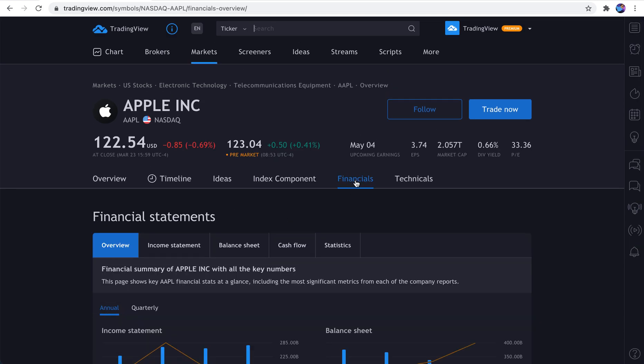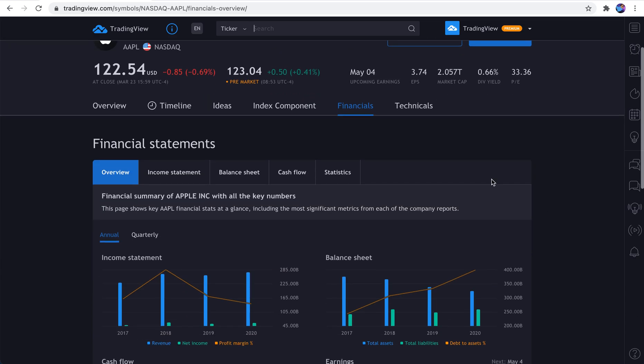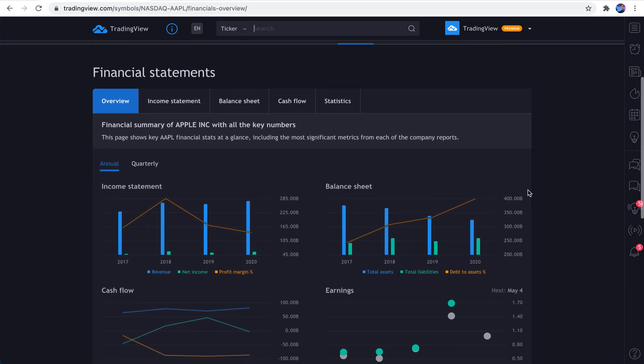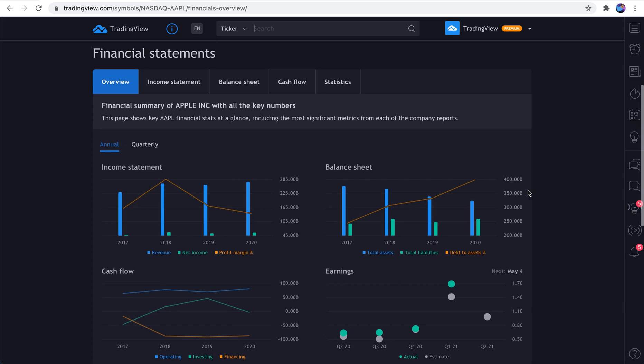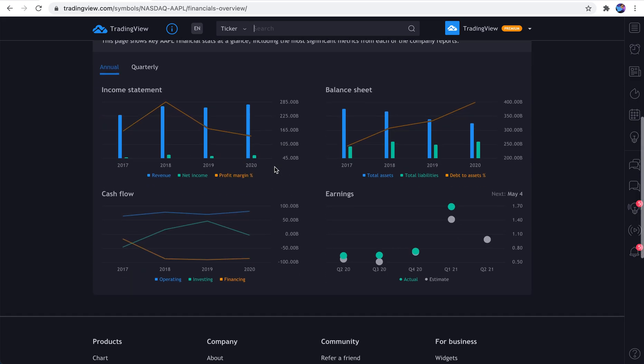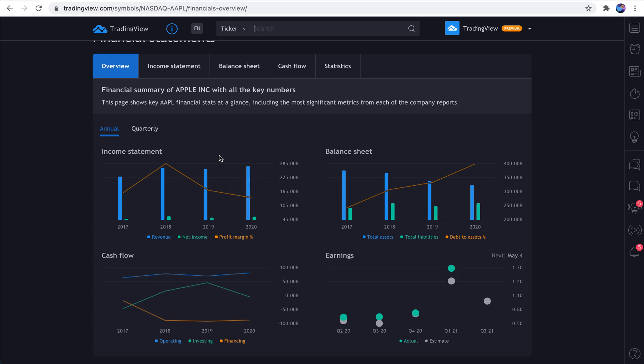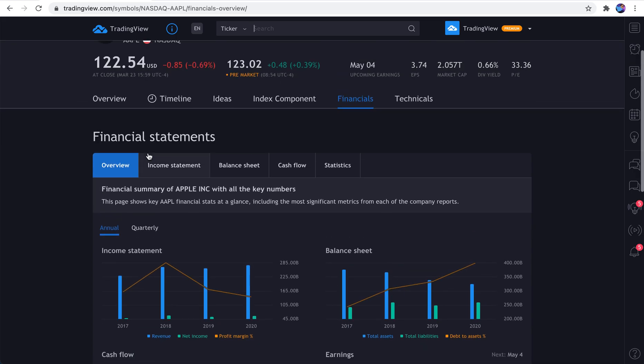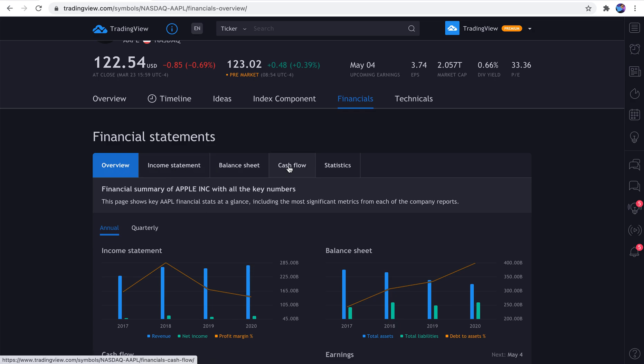Now, one really exciting thing about these symbol pages that we want to show you is financials. So now that you're on the symbols page, you can dive into its financials in a very beautiful, easy to see way. So, for example, we've clicked financials. We have an overview, income statement, balance sheet, cash flow, statistics.